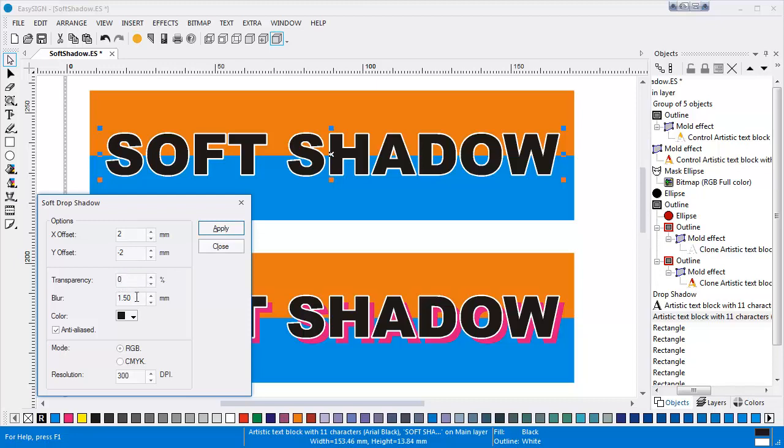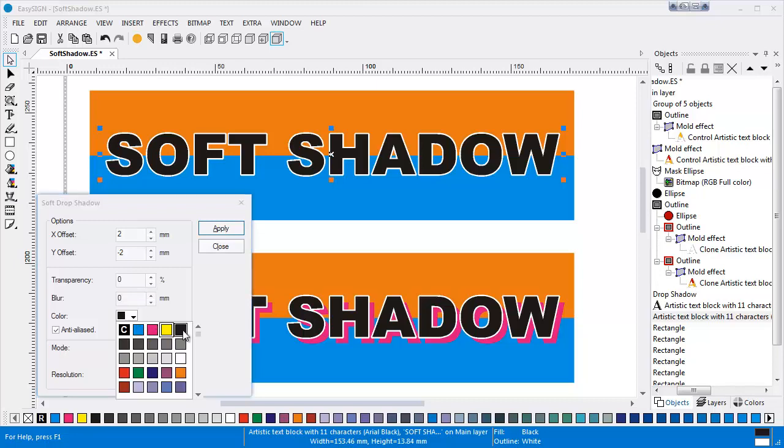Blur will set the thickness of the shadow's outside border, which will fade into the background. Color obviously sets the shadow's color, while enabling anti-aliasing enhances the dithering of the shadow.